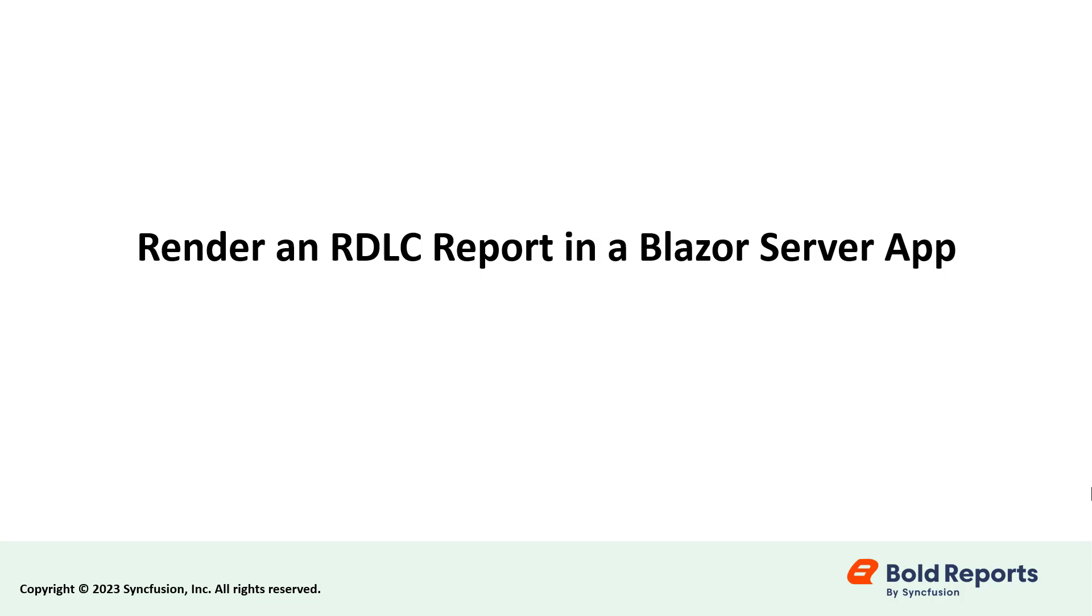Hello everyone, welcome to this new video. I will show you how to render an RDLC report in a Blazor server application.